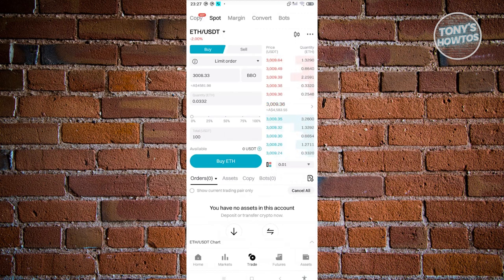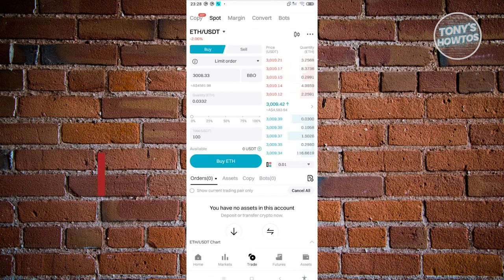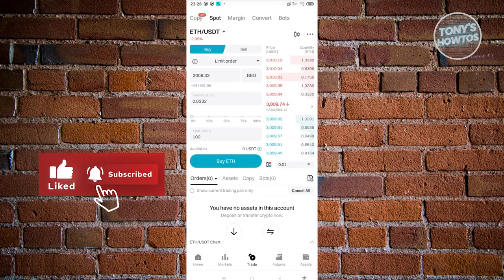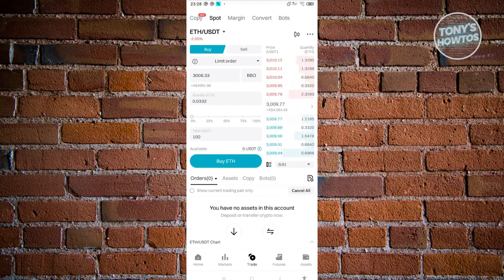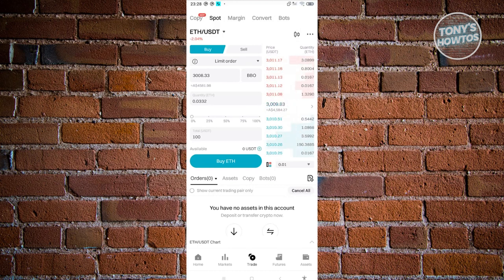Currently we have the price here in USDT, it's just around 3,009, 3,010 and 3,011. As you can see, the price right now is 3,008 that is set on our buy order.